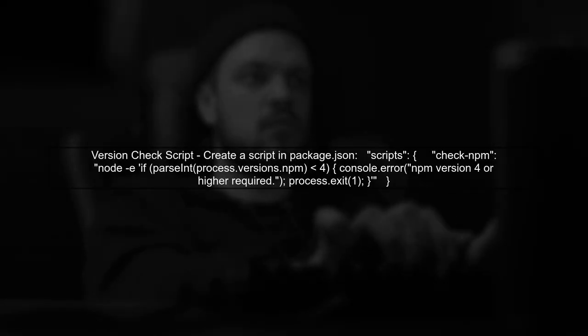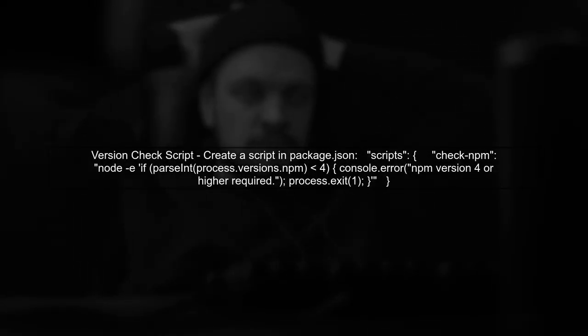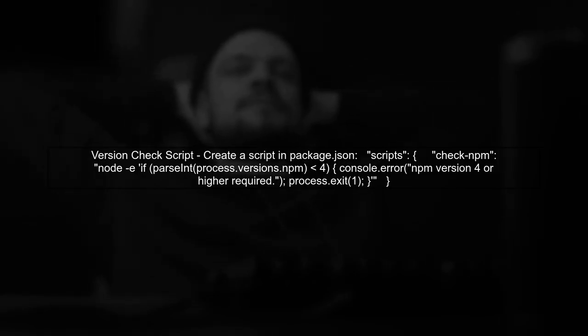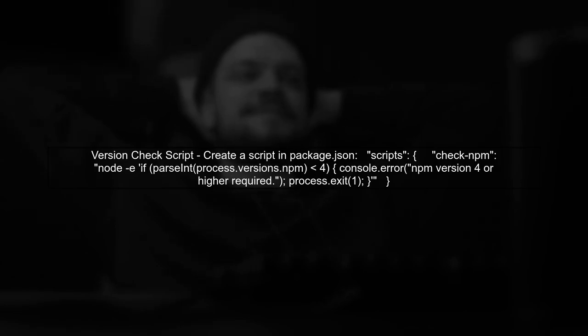If you want to enforce a minimum NPM version requirement, you can add a check in your scripts. This can be done by creating a separate script that checks the NPM version before proceeding with the build steps.